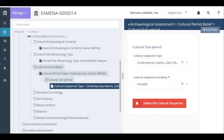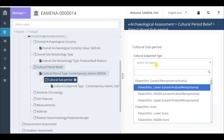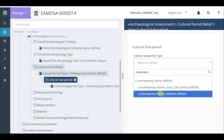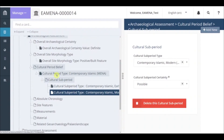To add another sub-period within the same cultural period you have already chosen, click again on cultural sub-period in the card tree on the left. A new window for the cultural sub-period will appear and you can fill in another one. You can click again — for example, contemporary modern — put possible, and click add. As you can see, inside the cultural period type contemporary Islamic Mina, we now have recorded two cultural sub-periods. You can repeat these steps as many times as you need to record the cultural period and cultural sub-period.